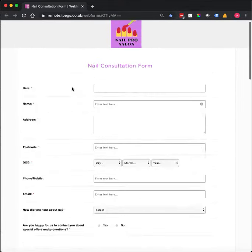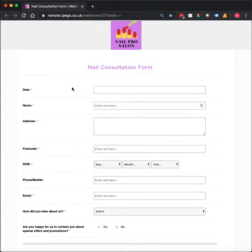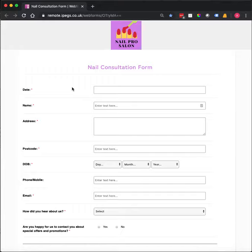Now this form can be sent to your clients before their appointment via email, which will save valuable time on the day, and also enables you to identify any potential medical issues prior to that appointment.